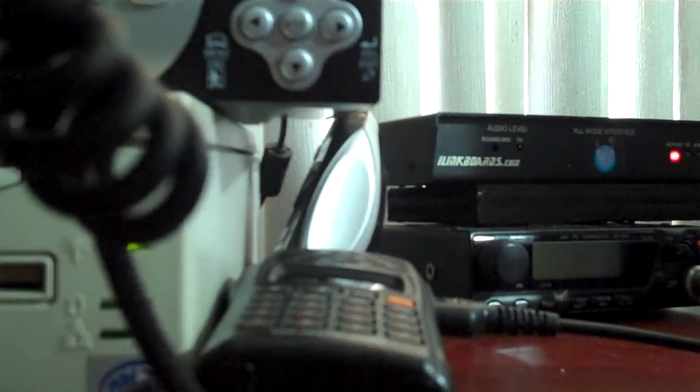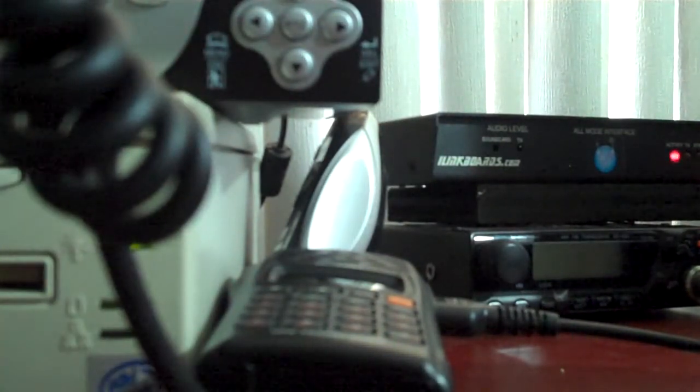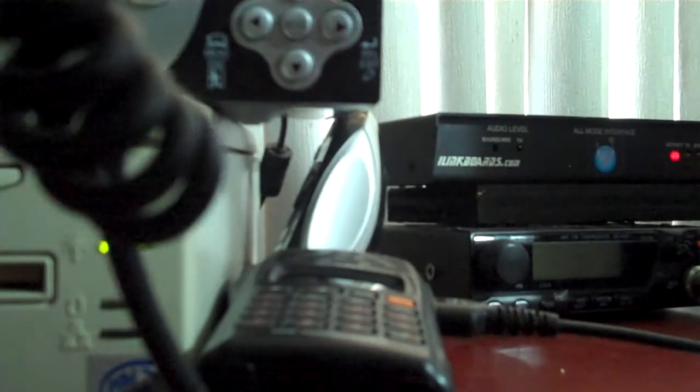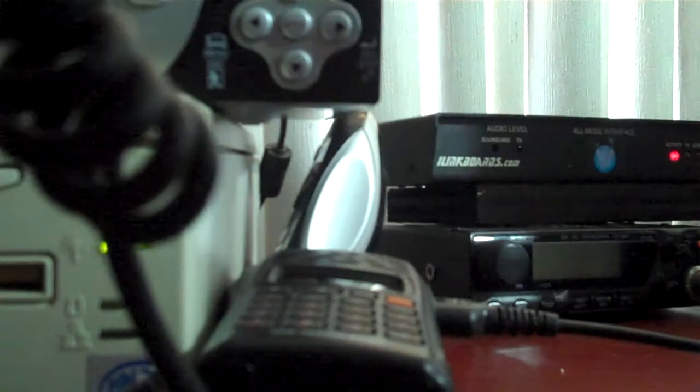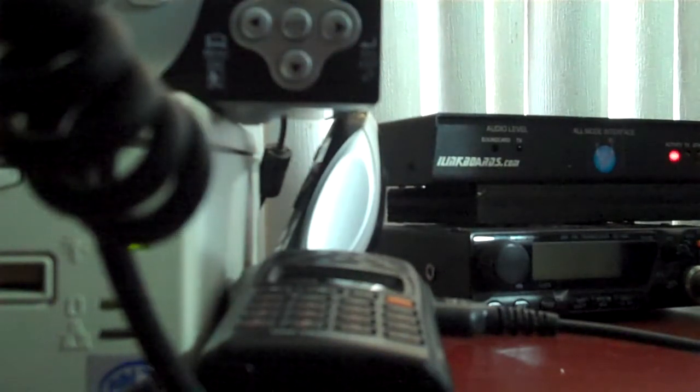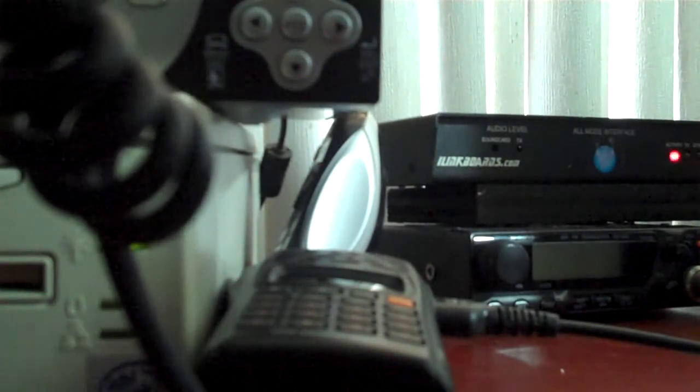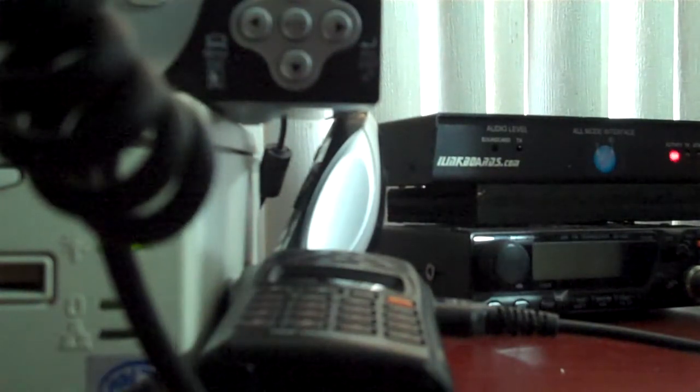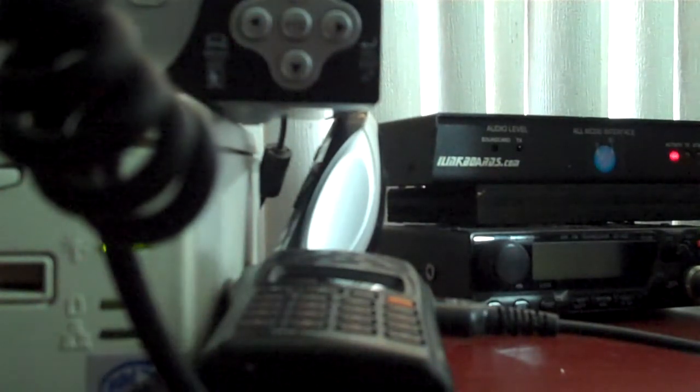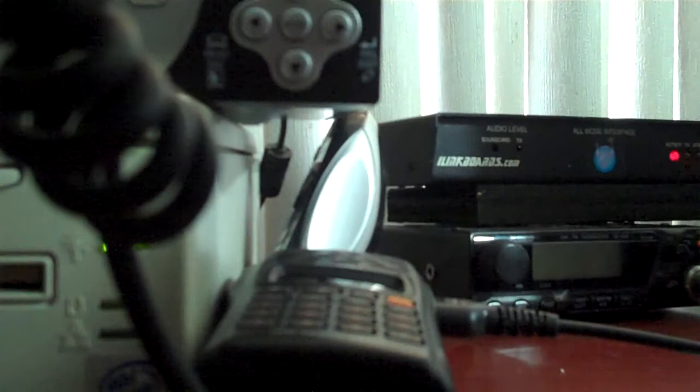Malakas kaya, kasi malaki ang antenna mo eh. Mga 4 and 5 kaya. 4 and 5 eh. I got it. Okay.